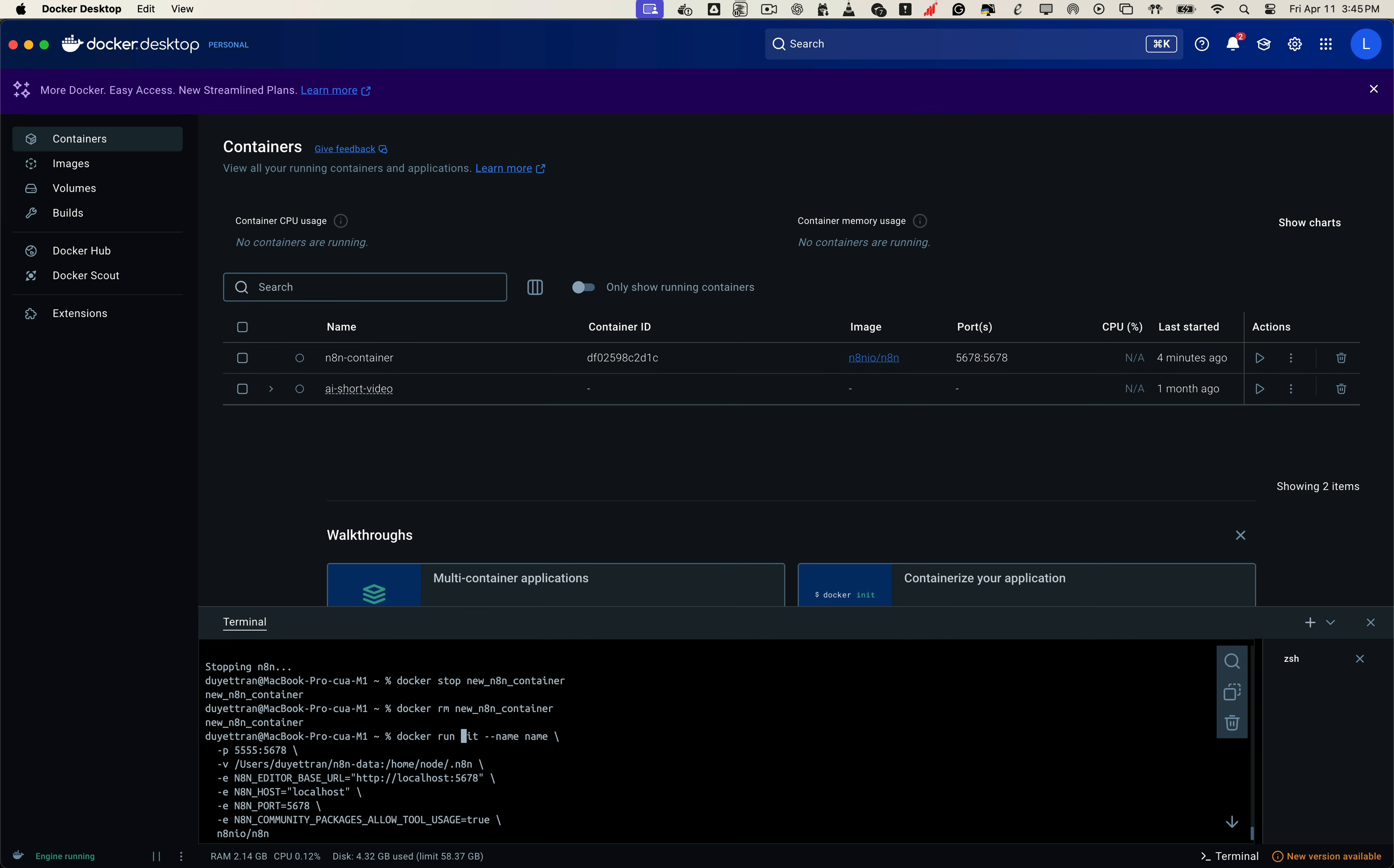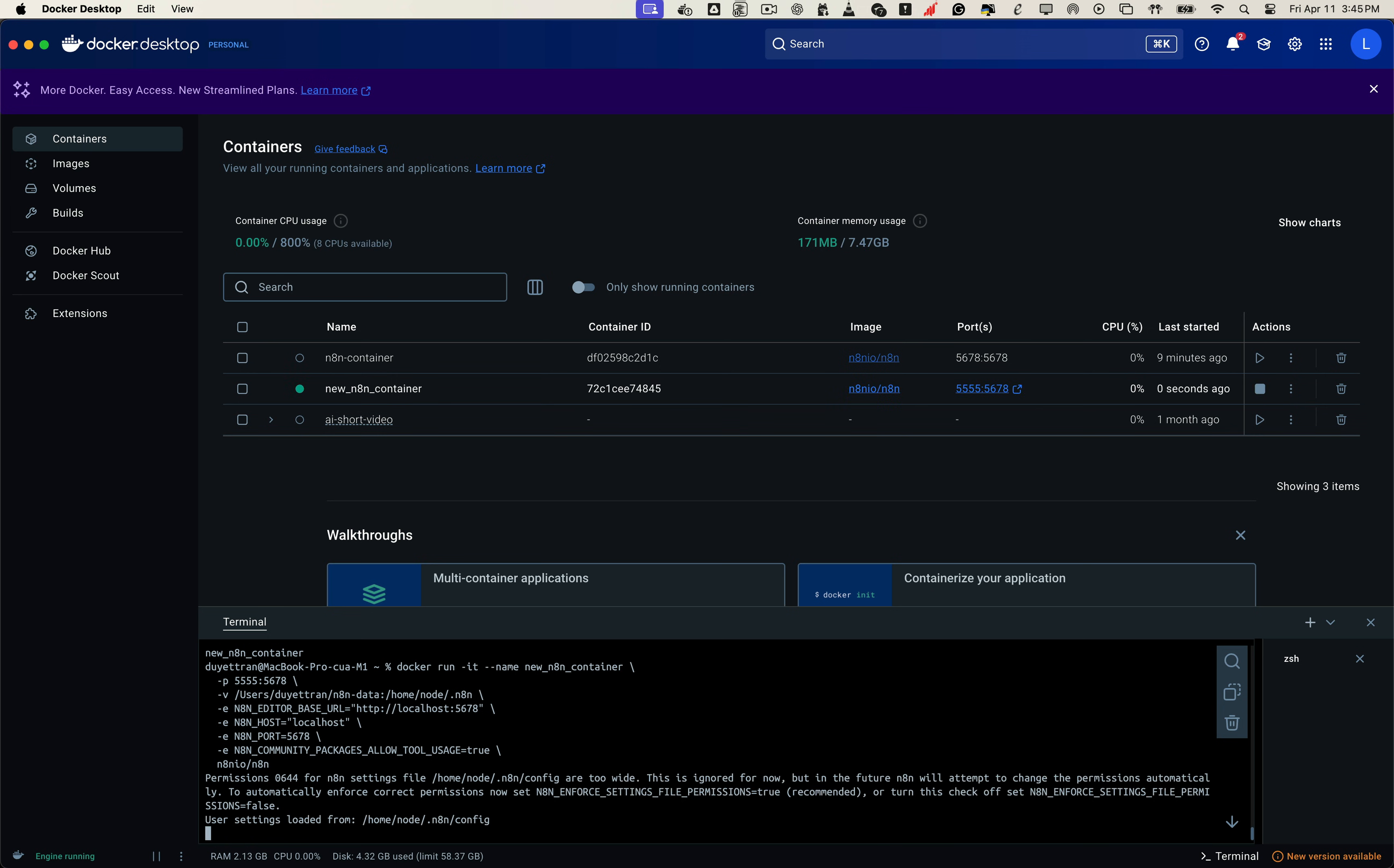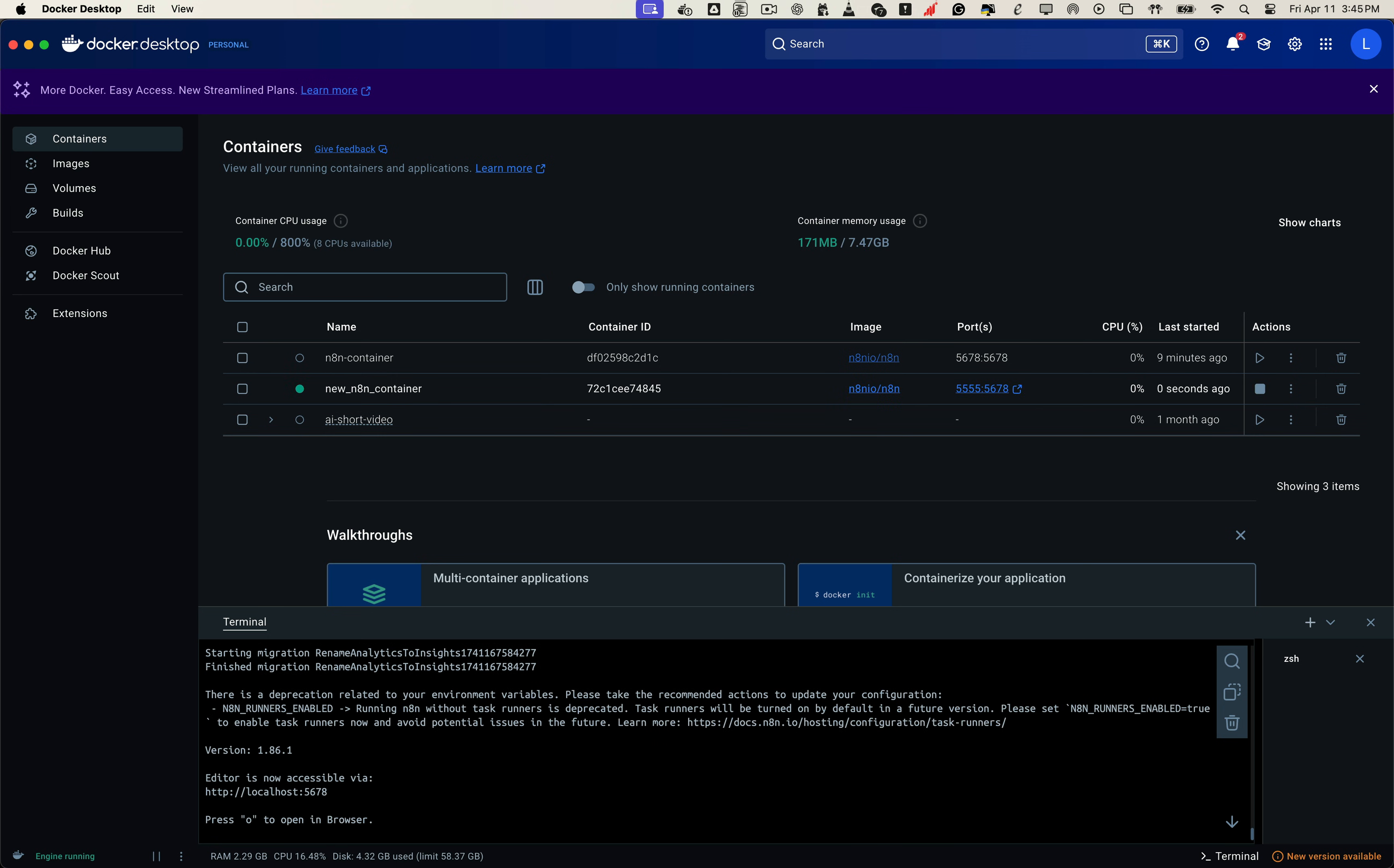You can copy the command from the video description. Make sure to give the container a name and use the same folder on your machine that holds the old N8N. Map it to this folder inside the Docker container and reuse the same environment variables from before. Once everything is filled in, run the command. This pulls the latest N8N image and starts a brand new container using your existing data.